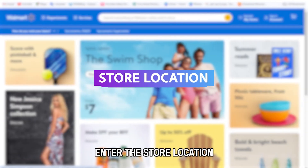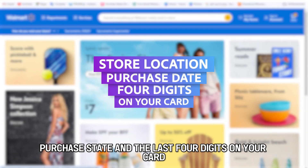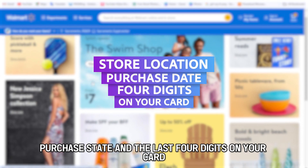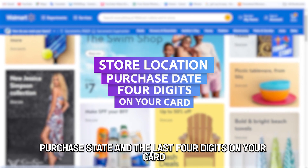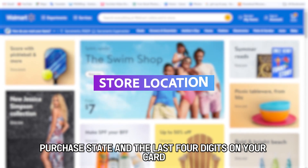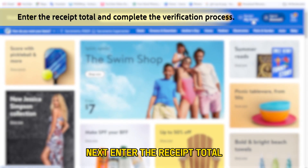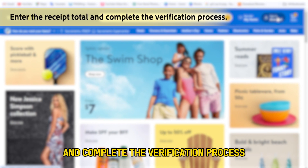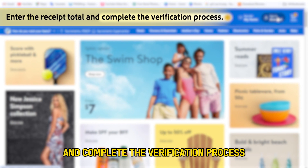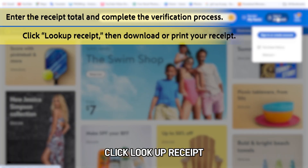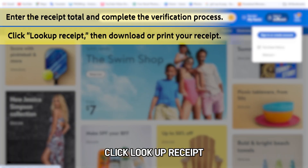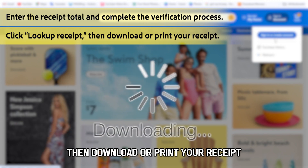Enter the store location, purchase date, and the last four digits on your card. Next, enter the receipt total and complete the verification process. Click Lookup Receipt, then download or print your receipt.